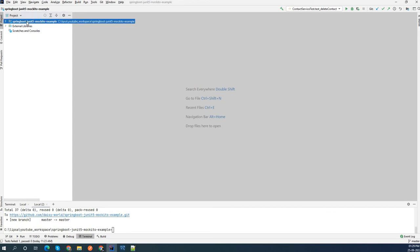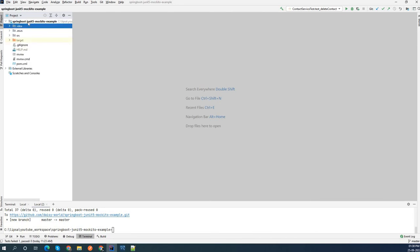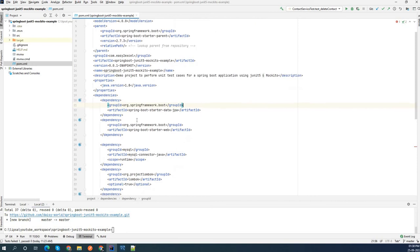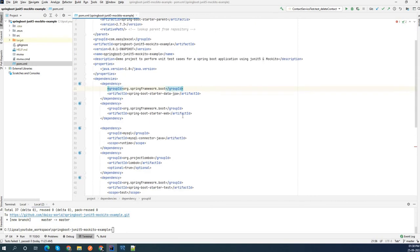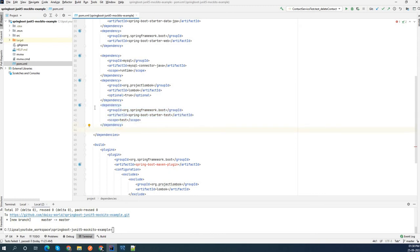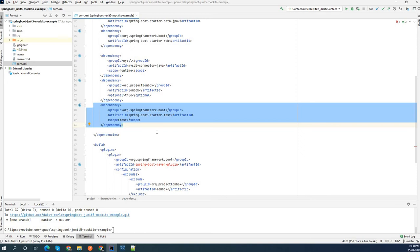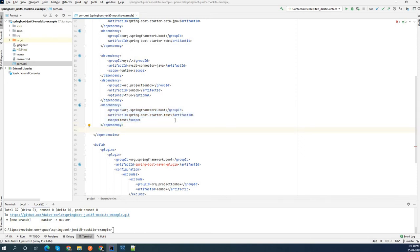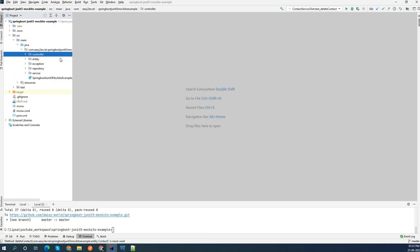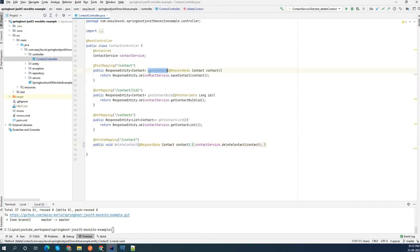So this is the project I have already created to save time - it's a JUnit Mockito example. This is a Maven project. If I go to the pom.xml, here you can see I have used dependencies like Spring Boot Starter Data JPA, Spring Boot Starter Web, MySQL connector for the database, and the Spring Boot Starter Test dependency. Inside this starter test dependency, you have JUnit and Mockito. Inside my src folder I have packages like controller, entity, repository, and service. Inside my controller, I have created a few REST endpoints: save contact, get contact by ID, get all contact list, and delete a particular contact.